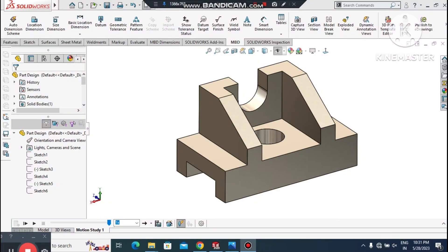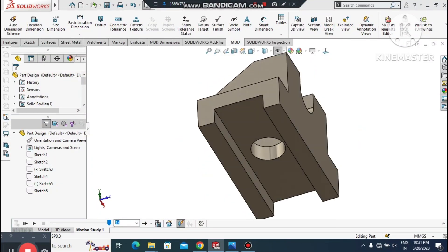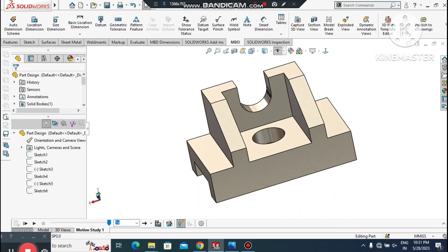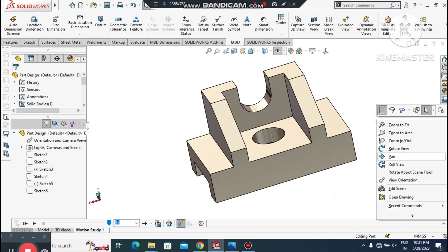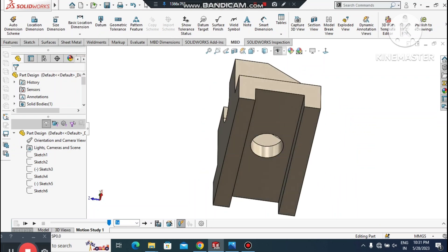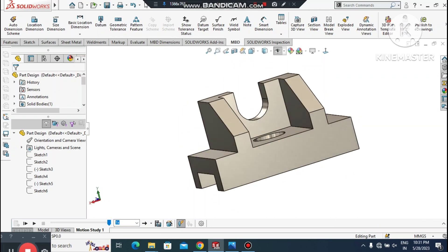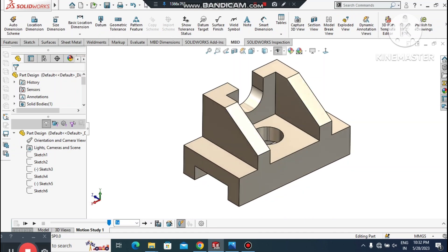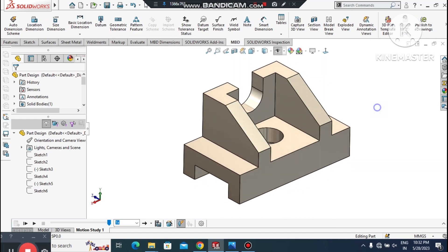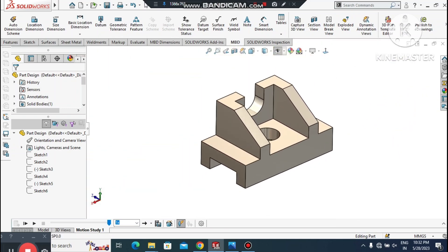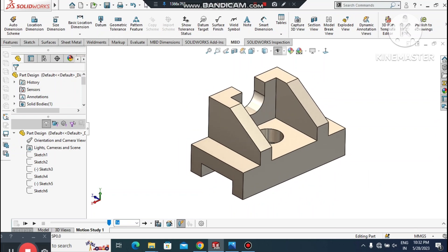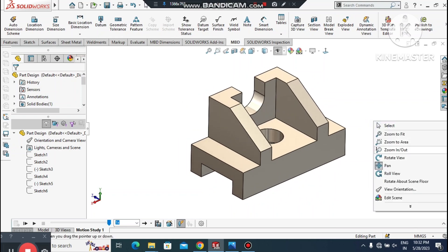Welcome back to our channel. Today we are going to create this part modeling in SolidWorks. This is a basic tutorial for beginners. I hope you will enjoy our tutorial, thanks for watching. We'll see how to create this 3D part design in SolidWorks, and I will cover basic commands like Extruded Boss, Extruded Cut, Circular Cut, and many more.